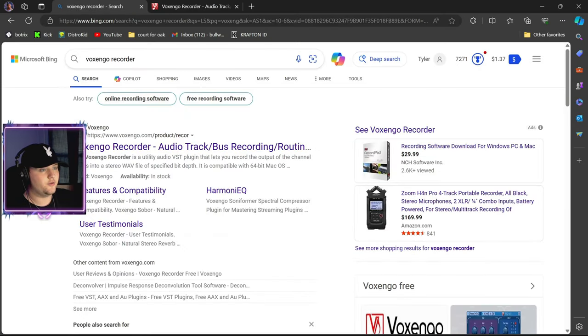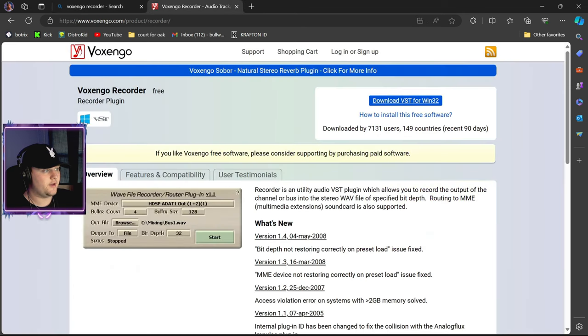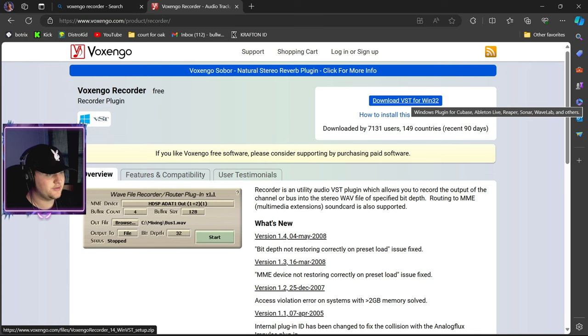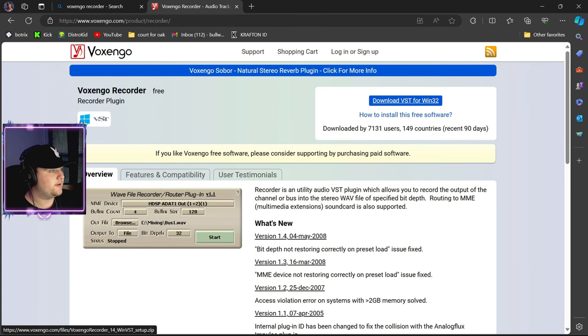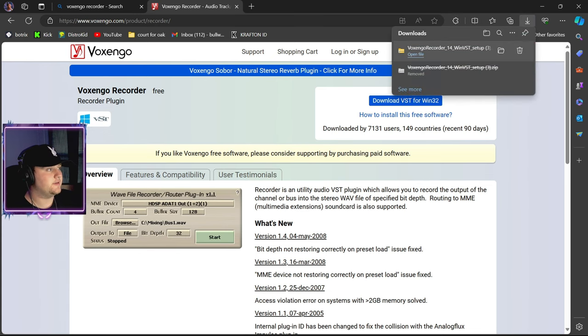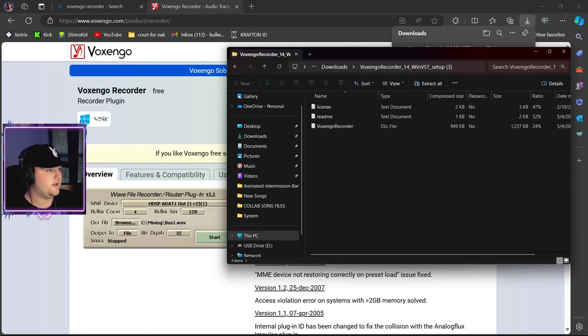They'll hear what you hear. It's the website where you get it from. If you go to Google and just type in 'box single recorder,' it'll be the first link. Click on it right here. I know this website looks kind of shady, like 2006 or some shit.